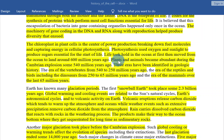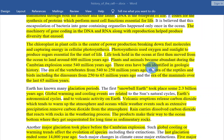Life took hold in the ocean at first, then moved from the ocean to land around 600 million years ago. Plants and animals became abundant during the Cambrian explosion some 540 million years ago.